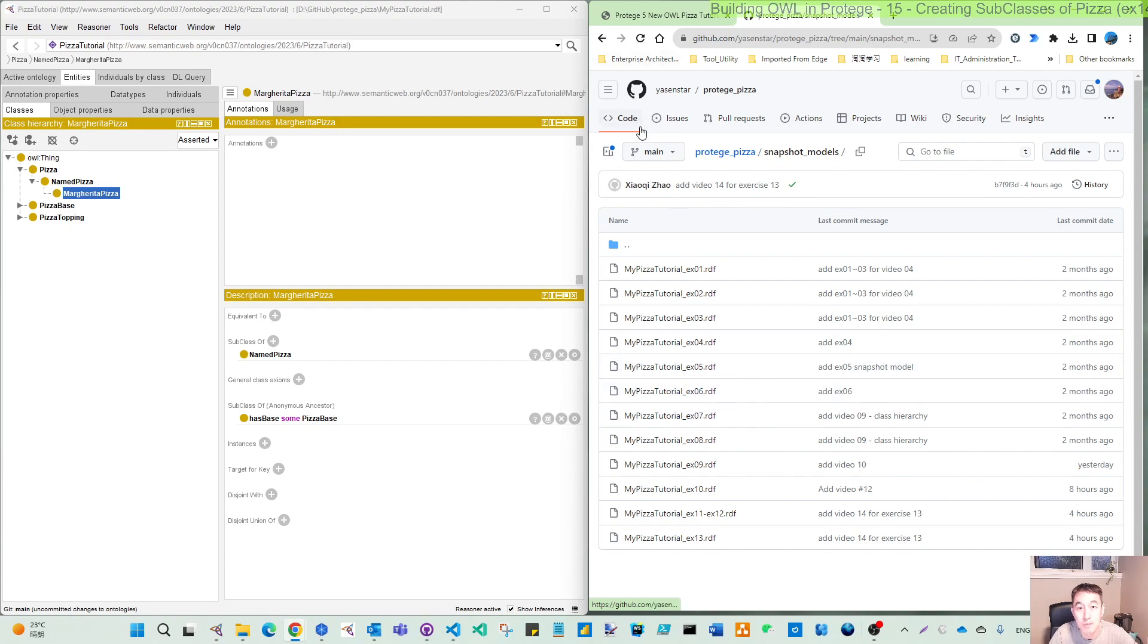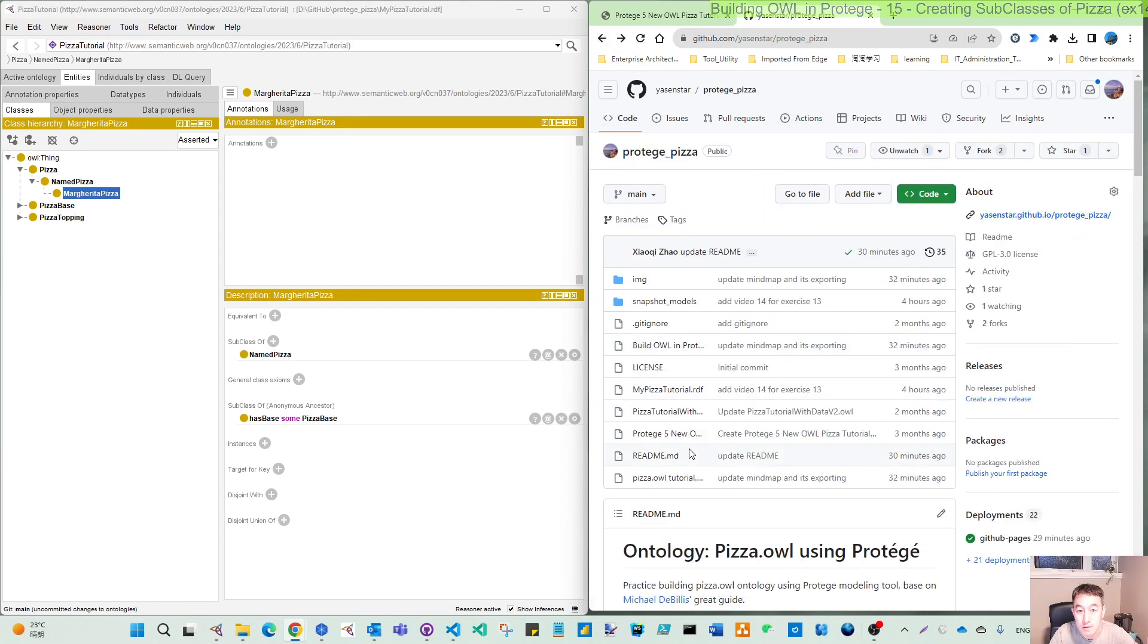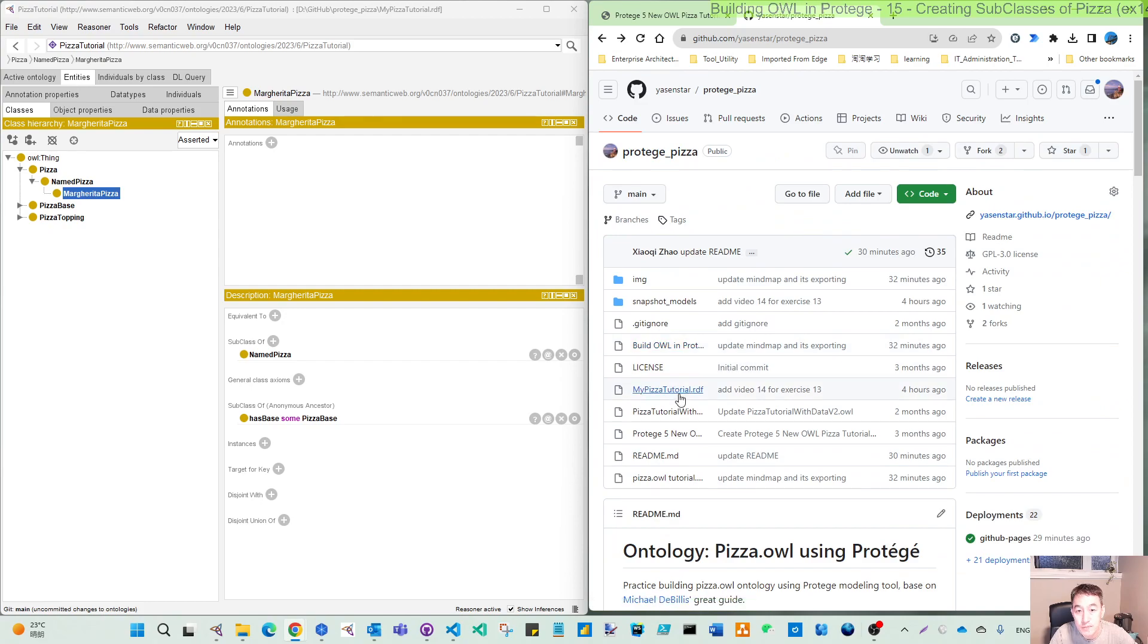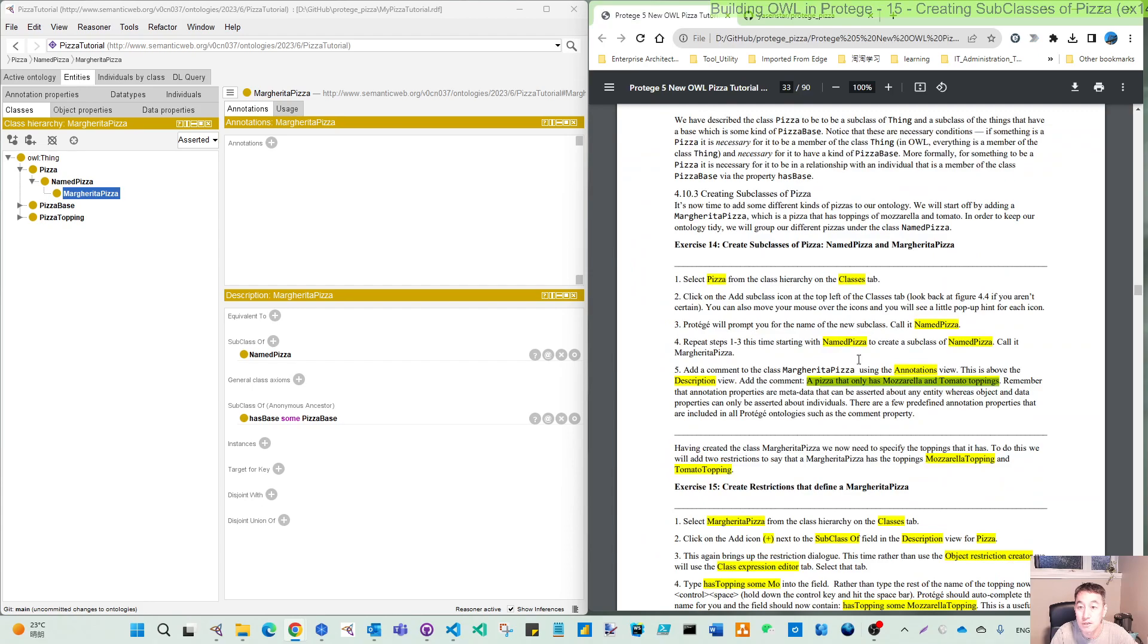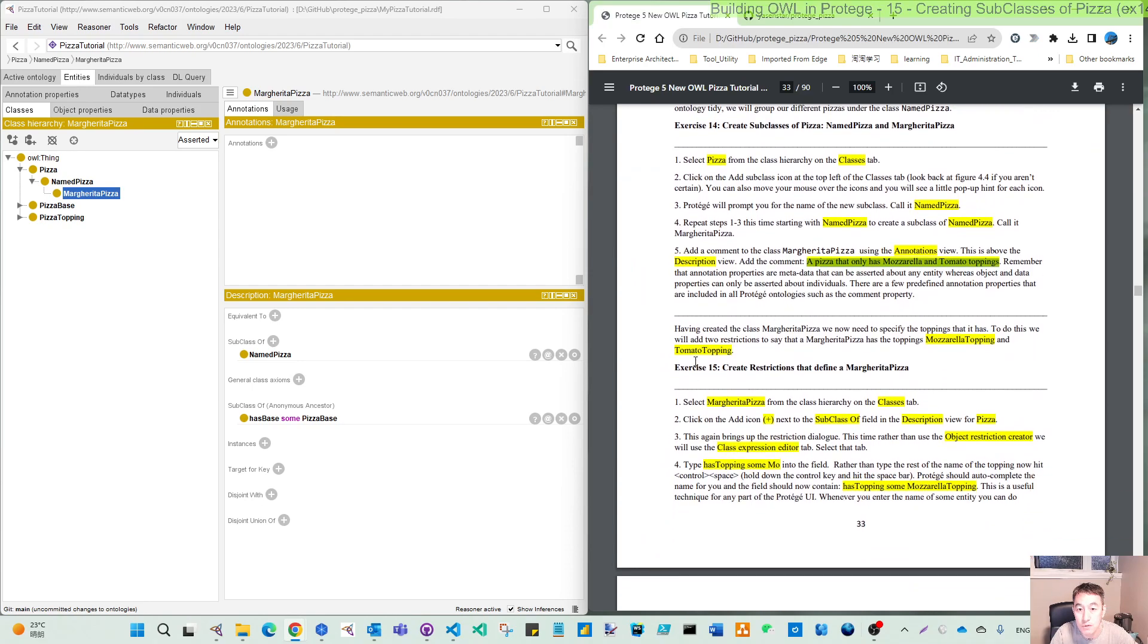Otherwise, the main model is here in my pizza tutorial RDF. So this is the structure of the repository. Let's continue in the next video for Exercise 15. Thank you for watching, see you later.